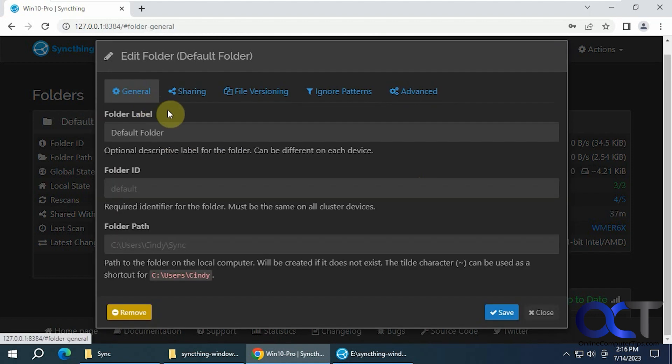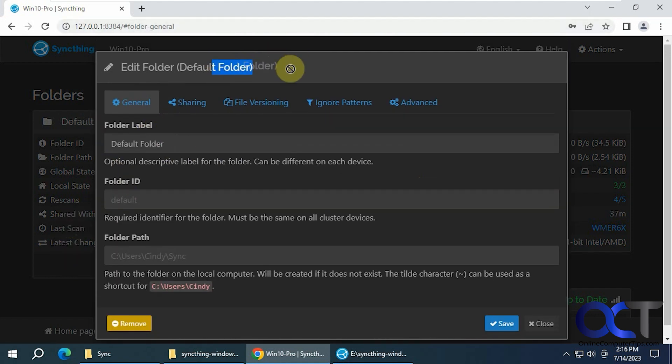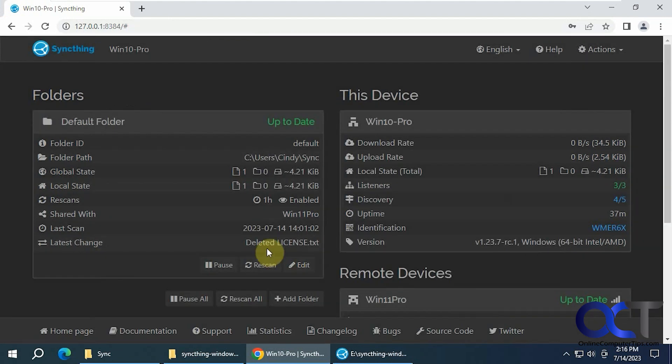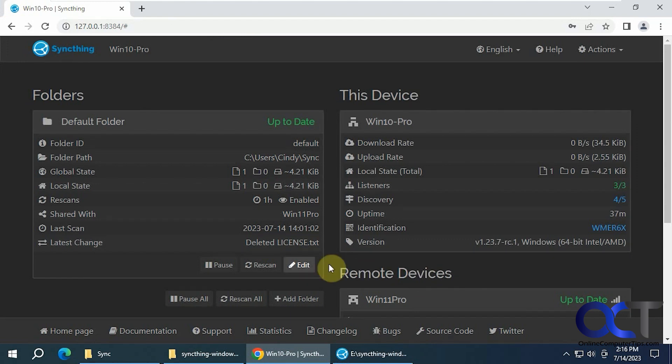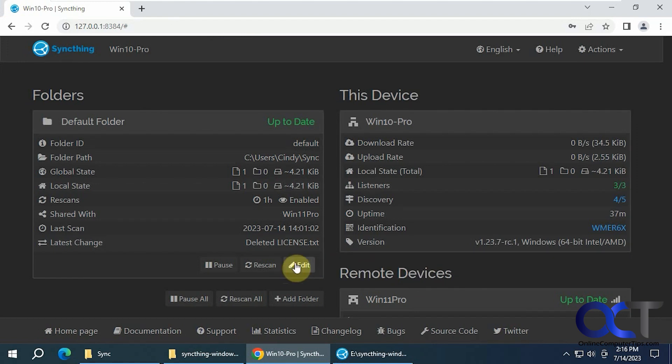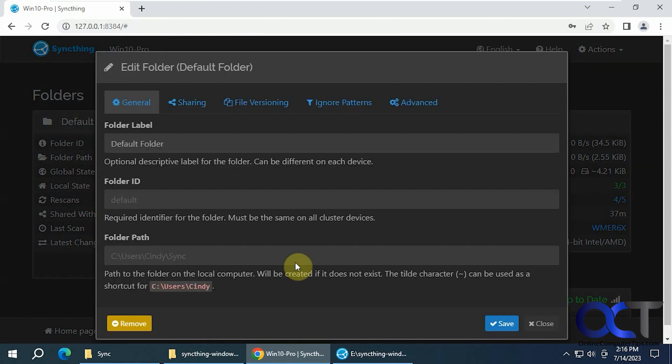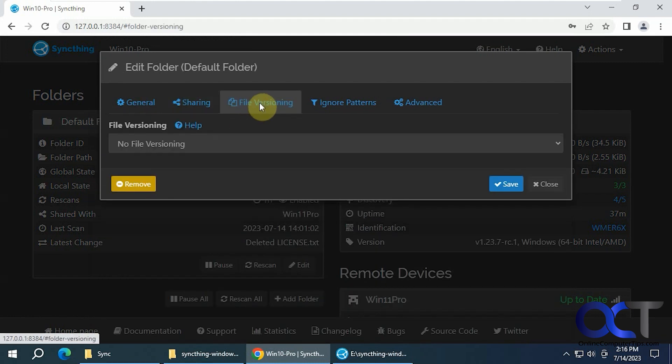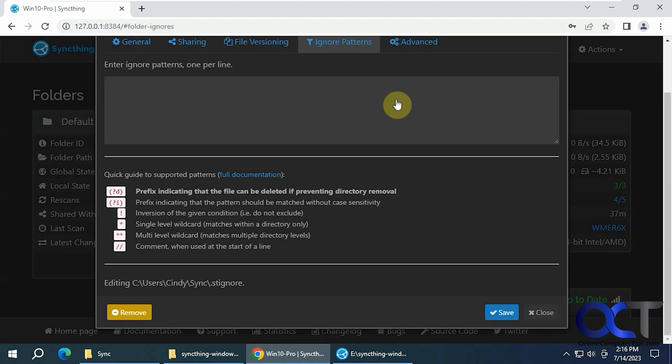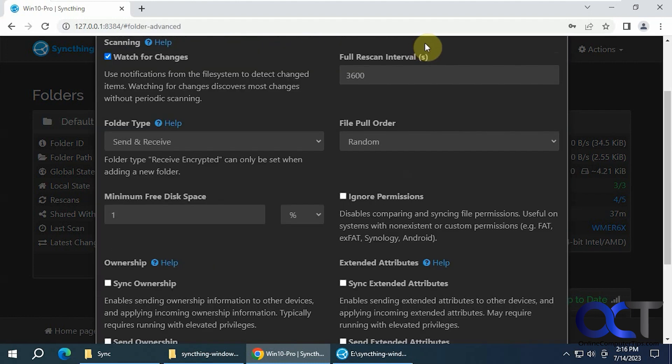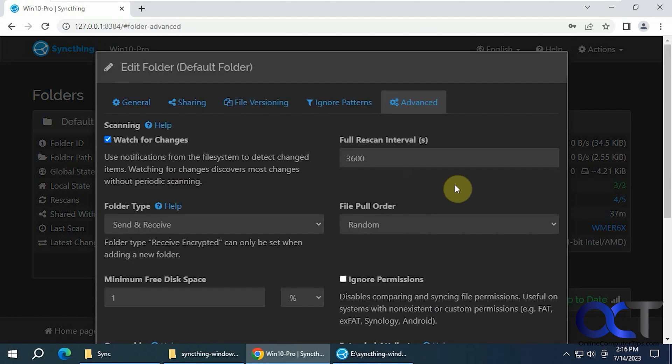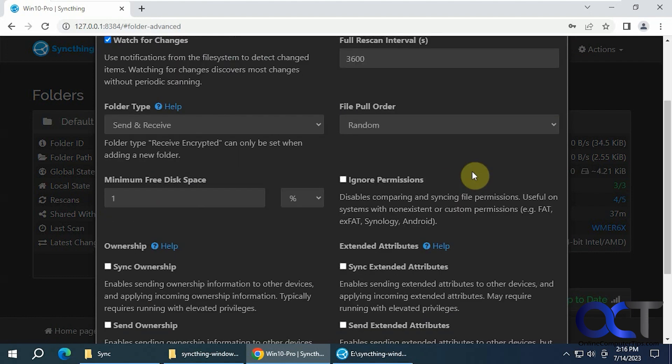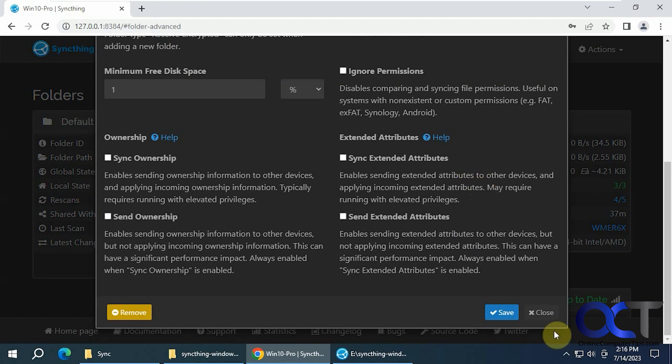You have your general sections here. So this default folder, which you could change if you want. Back to the sharing, you have some file versioning options, ignore patterns, some advanced options, which I won't get into. But you could check these out if you want to try out the program here.